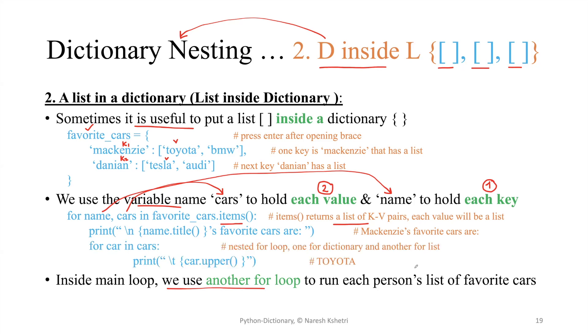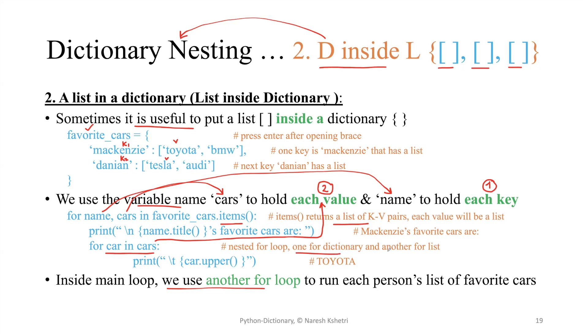This second for loop is for holding those values - the cars. For the purpose of holding those cars, we are using that second one. Again, 'car' is a variable. We use the nested for loop - one is for the dictionary and another is for the list.